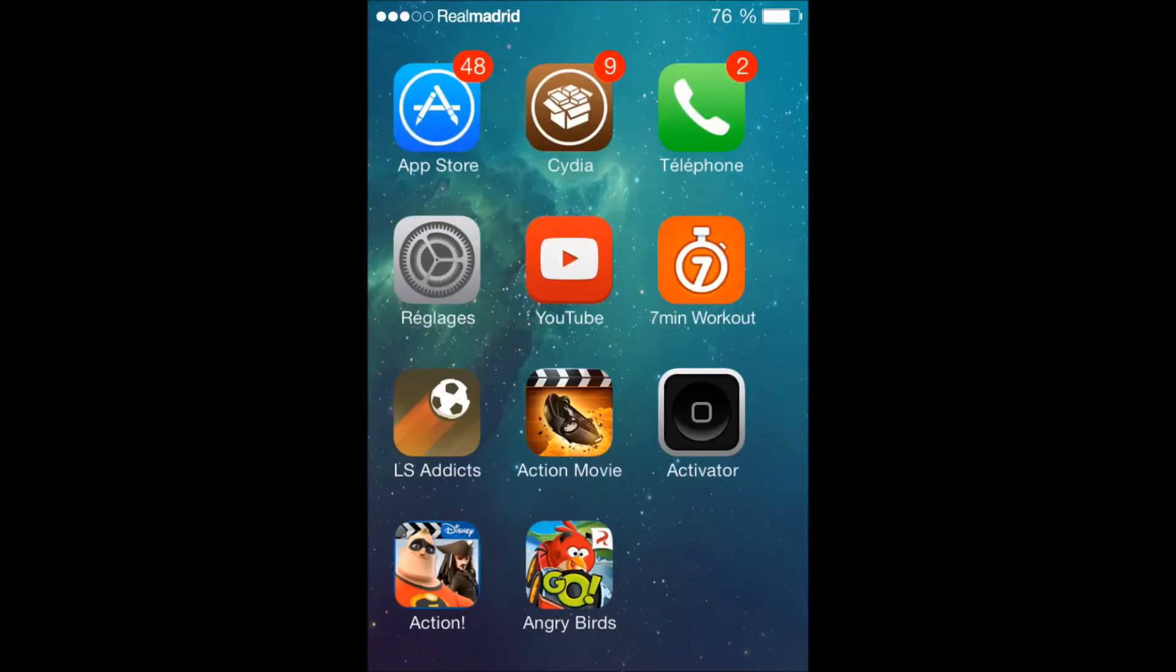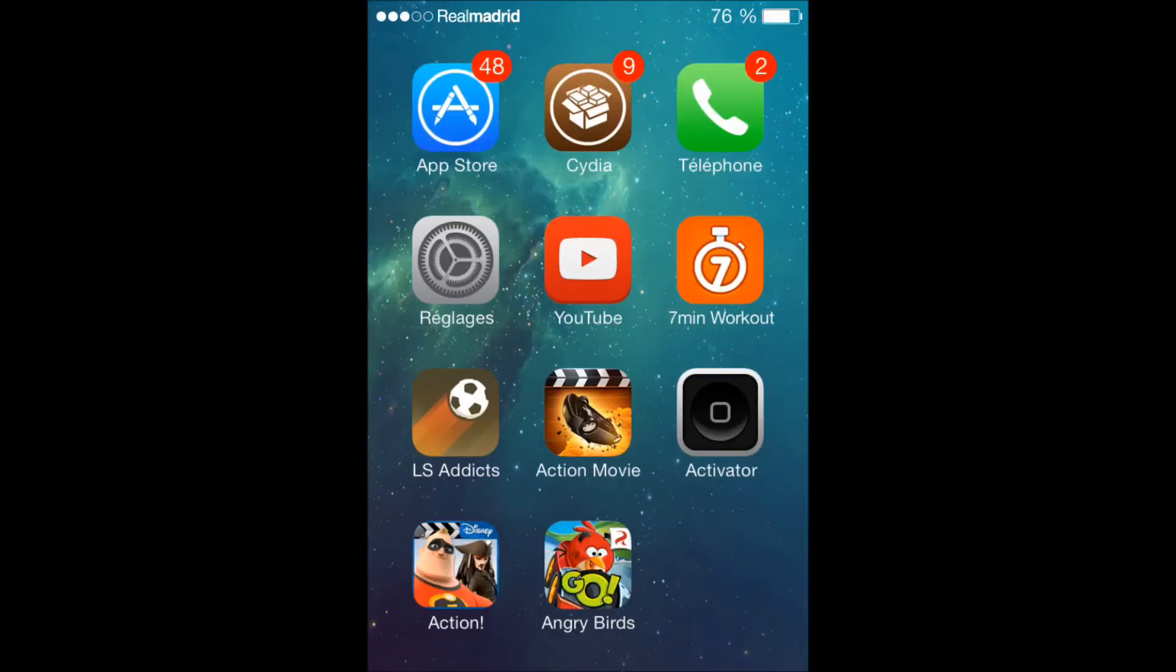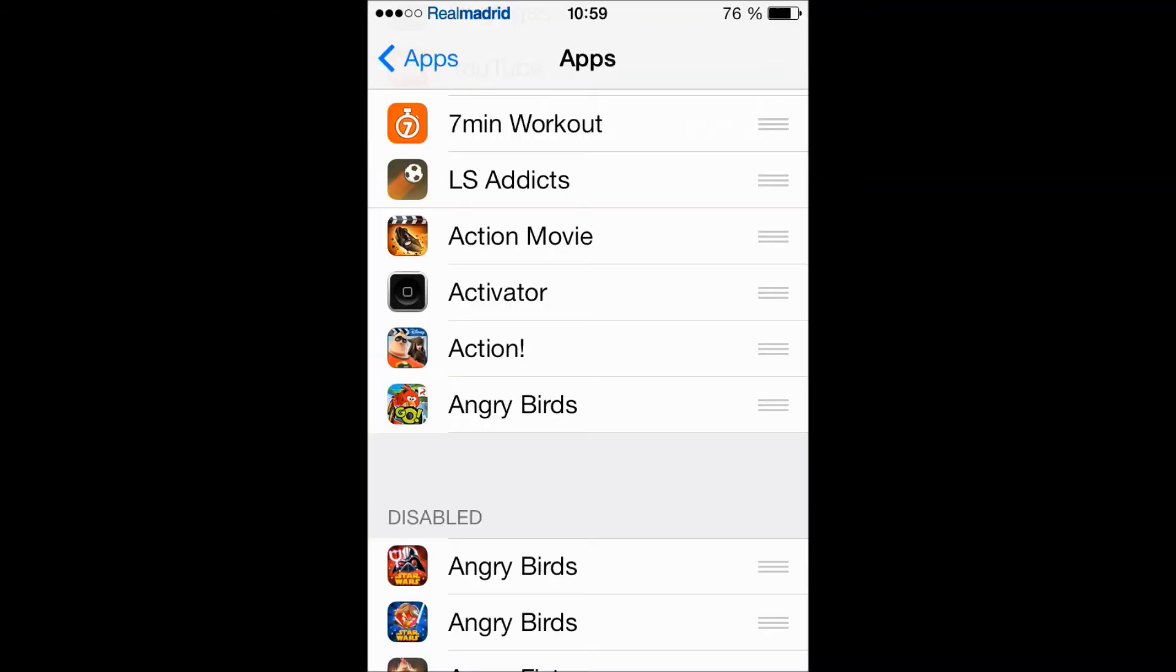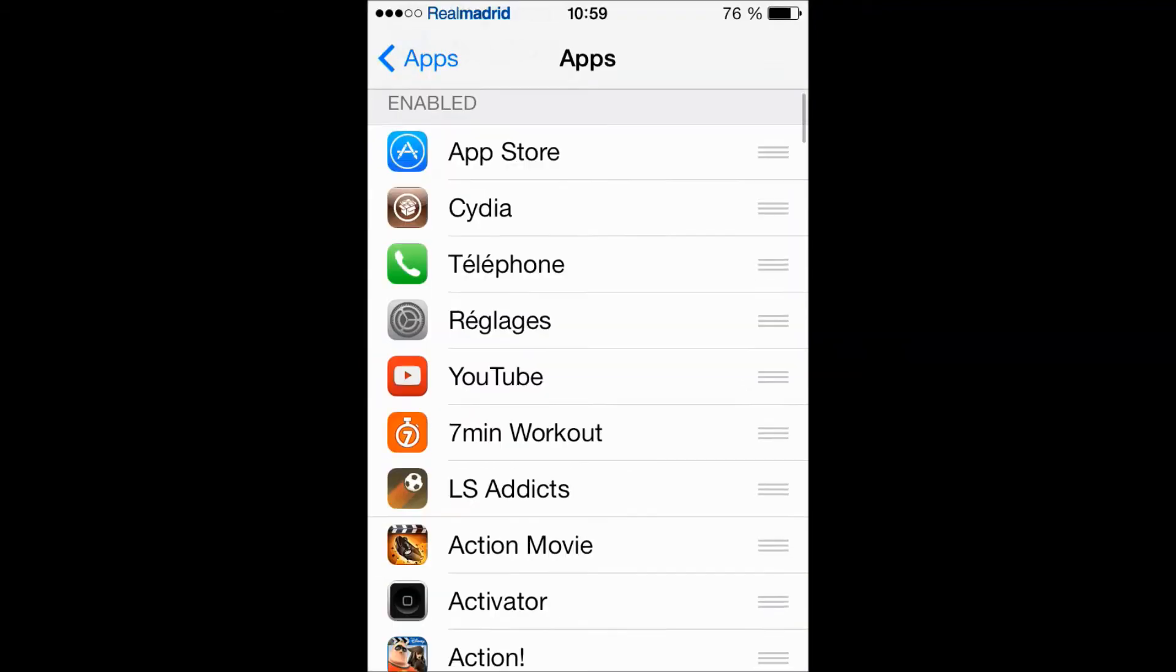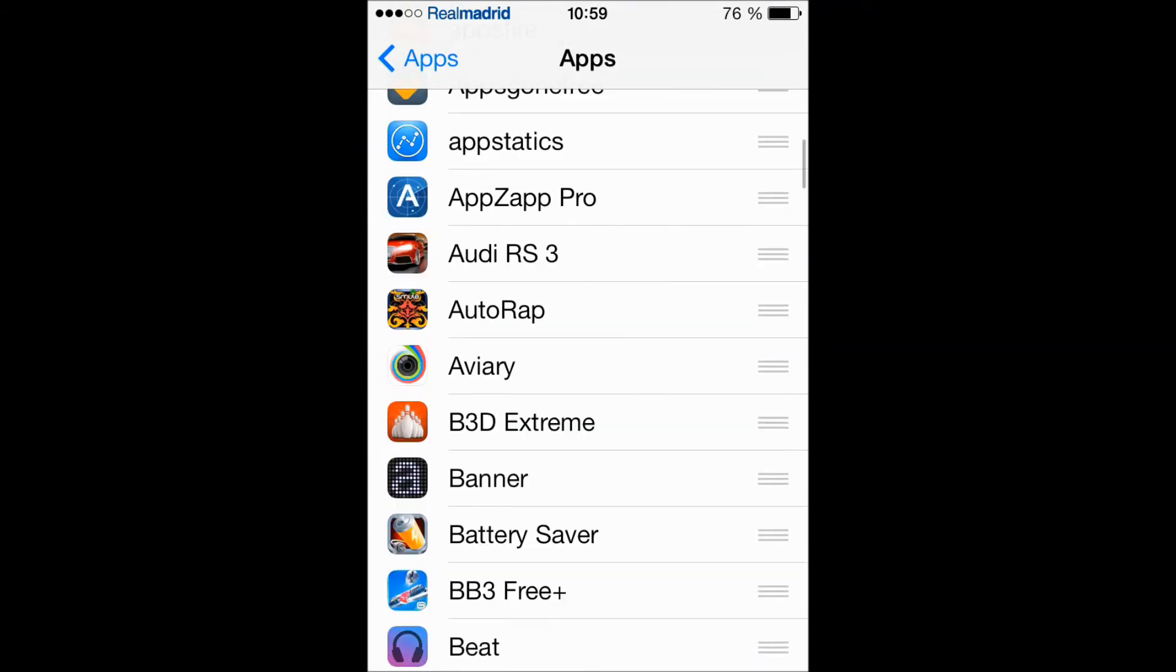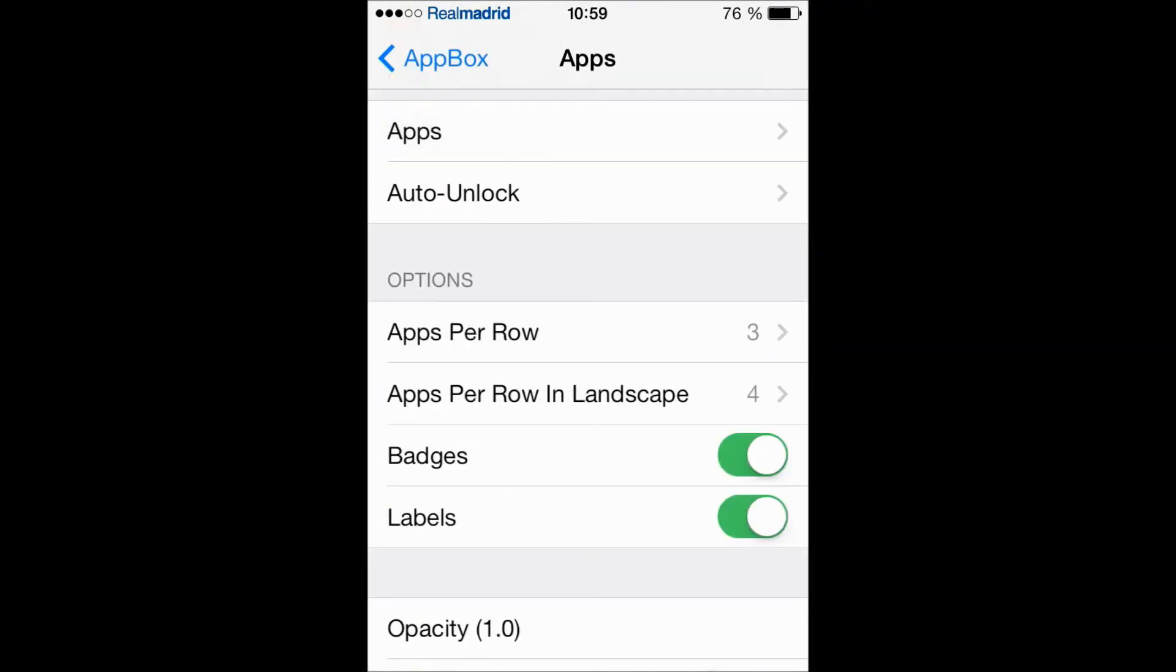And now right to the left, as you can see I have eight quick launchers directly from my lock screen. Even with this AppBox you can customize your lock screen, so here let's go up.